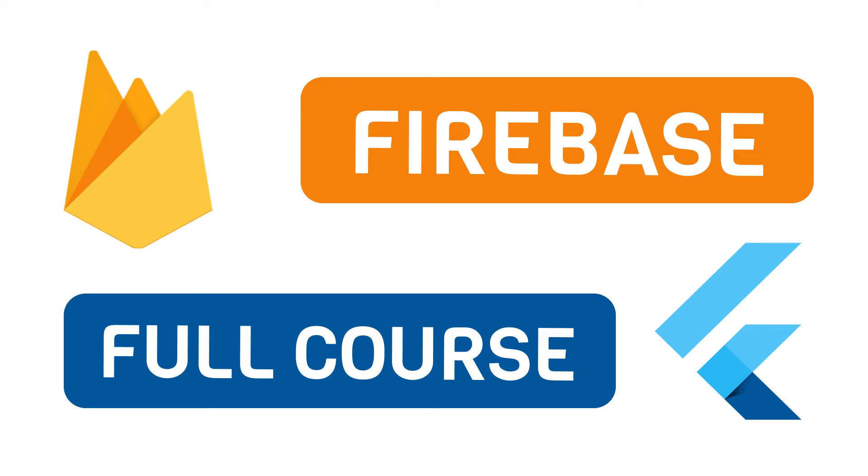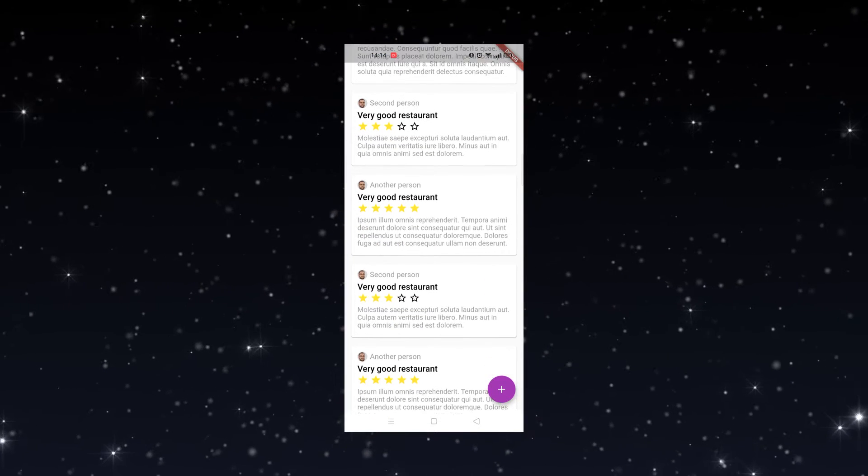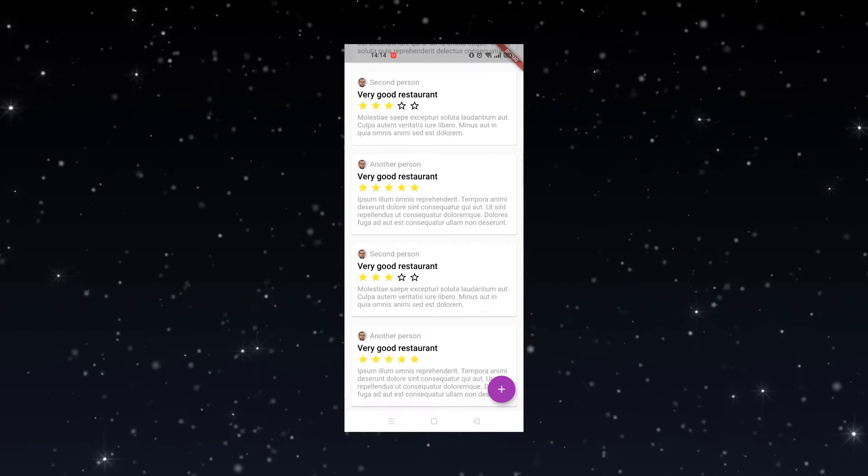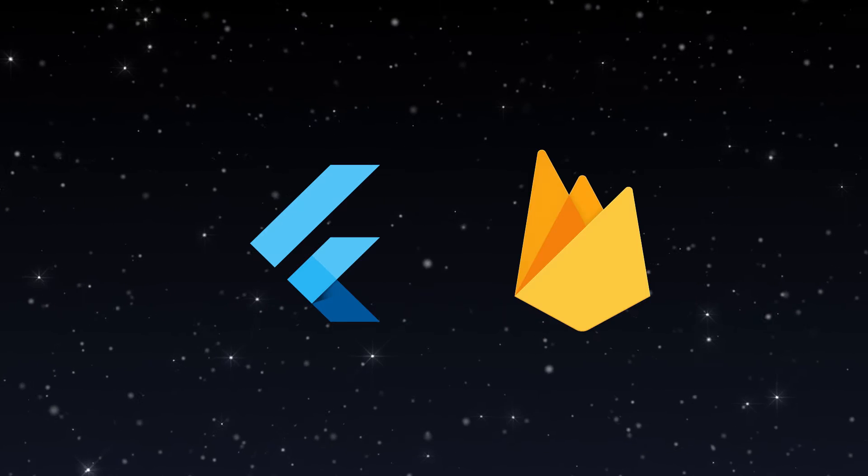Welcome to the Flutter Firebase course where you will learn how to build a working mobile application using Flutter and Firebase.